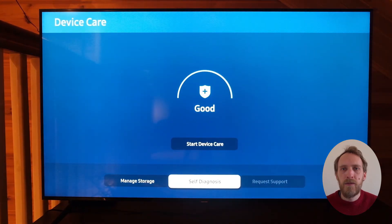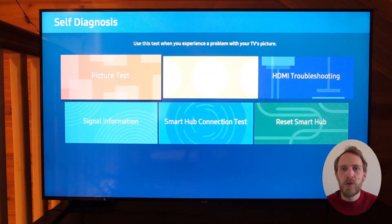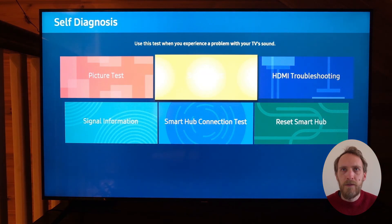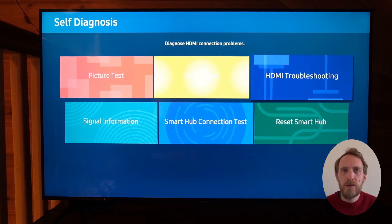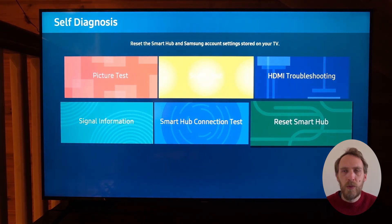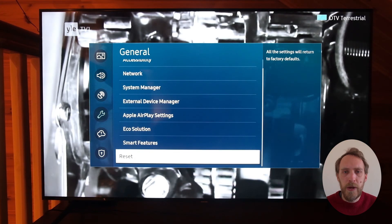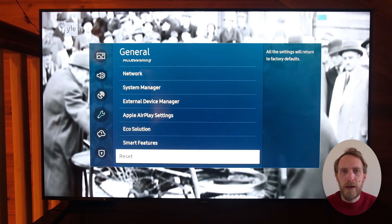As a final step, you can also try a factory reset of your TV, which is in the General menu under Reset.